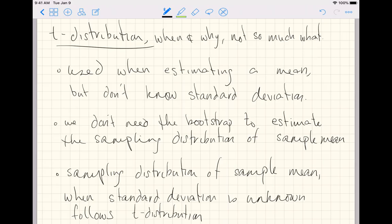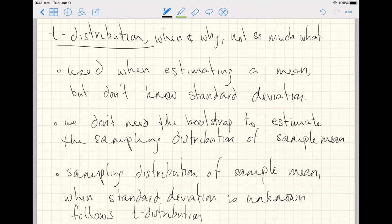So basically, anytime we're estimating a mean, we are implicitly using the t-distribution somewhere. Now, the way we've done things is used the bootstrap method to estimate the sampling distribution of the sample mean. But technically, we don't need the bootstrap to estimate the sampling distribution of the sample mean.